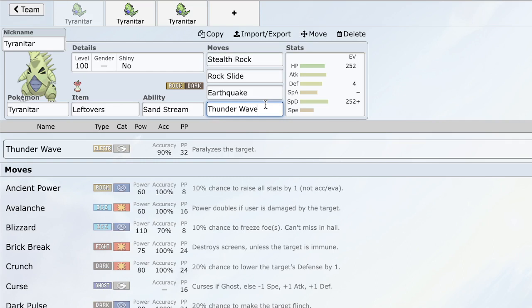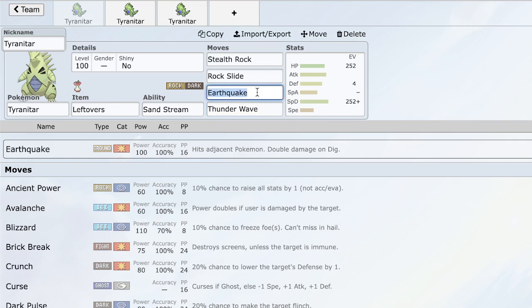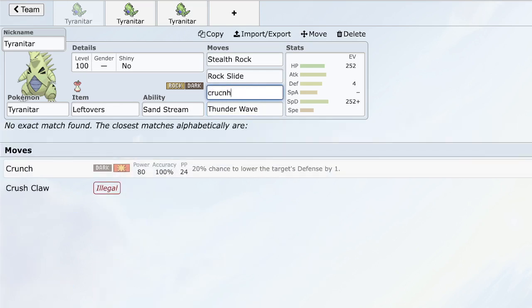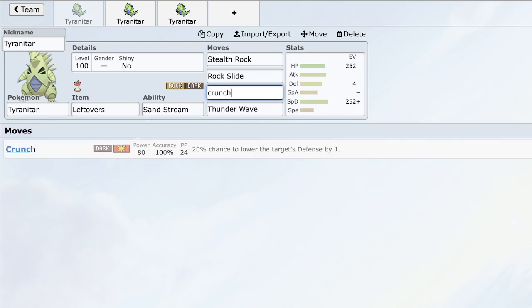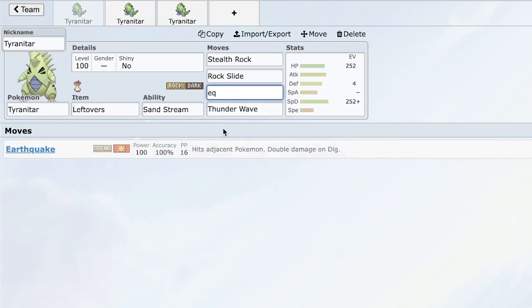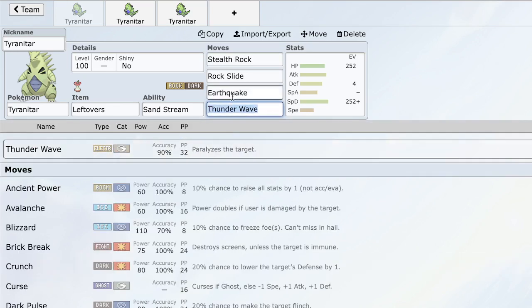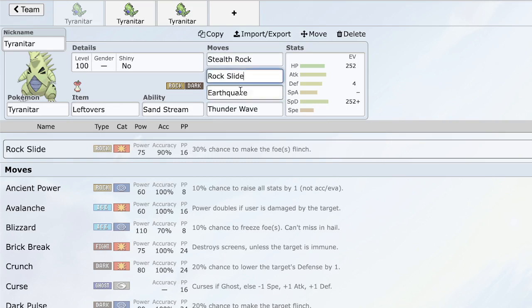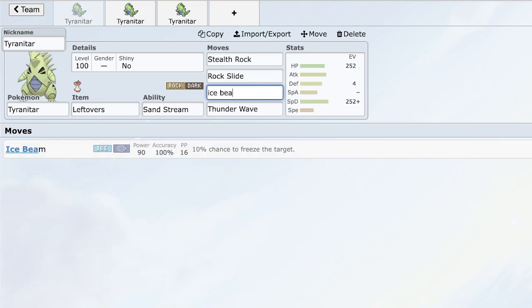T-Wave here as the third move. T-Wave is a good option just to cripple switch-ins to Tyranitar. Things like Scizor wanting to come in, things like maybe a Clefable trying to come in. Just a good status move to have. It slows down faster threats and gives Tyranitar a lot of utility. In the last slot, there's a couple things here. You can go for Crunch if you want stab. You can also go for Earthquake. Earthquake gives you the nice coverage with Rock Slide, the standard Edgequake. You can hit Steel types super effectively, which is definitely useful.